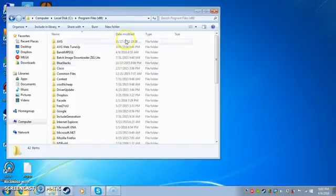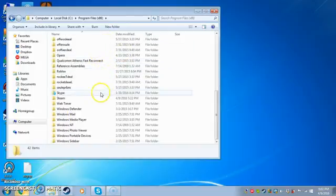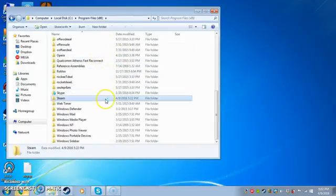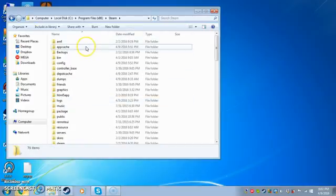Program Files, okay there you go. Then you scroll down to Steam.